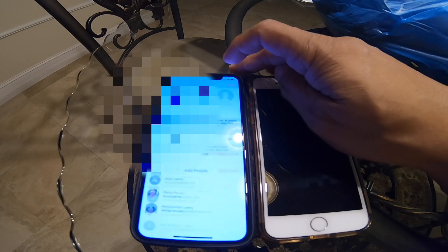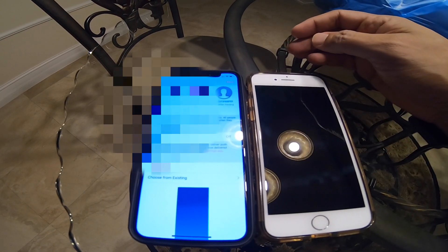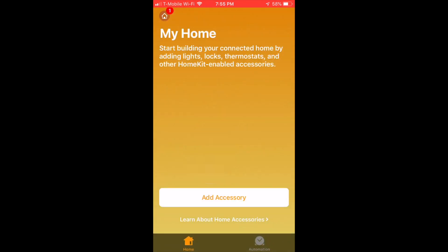So in this case I'm gonna put in her phone number. I got her phone number in and I just sent her an invite using the phone number.